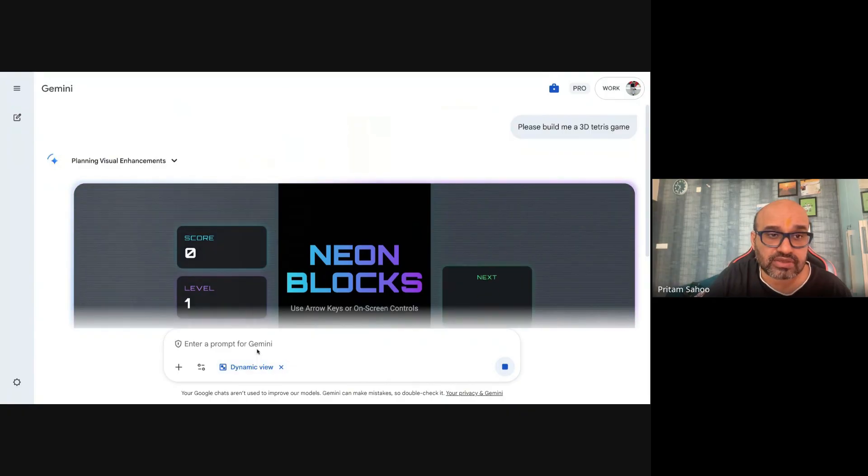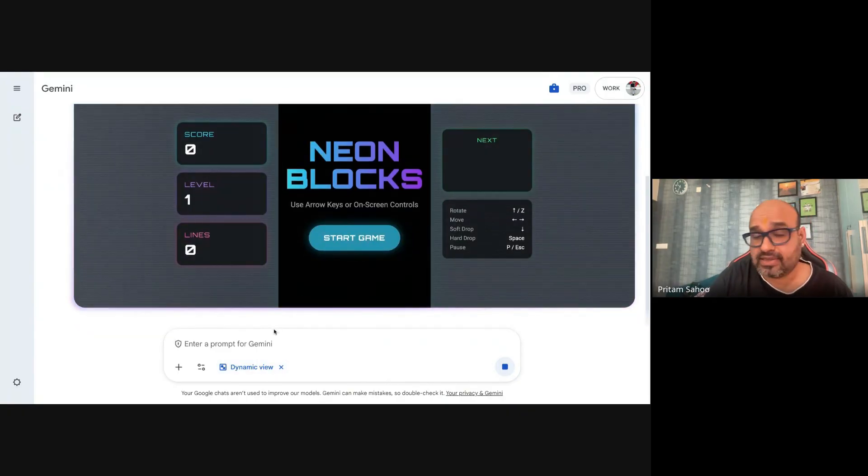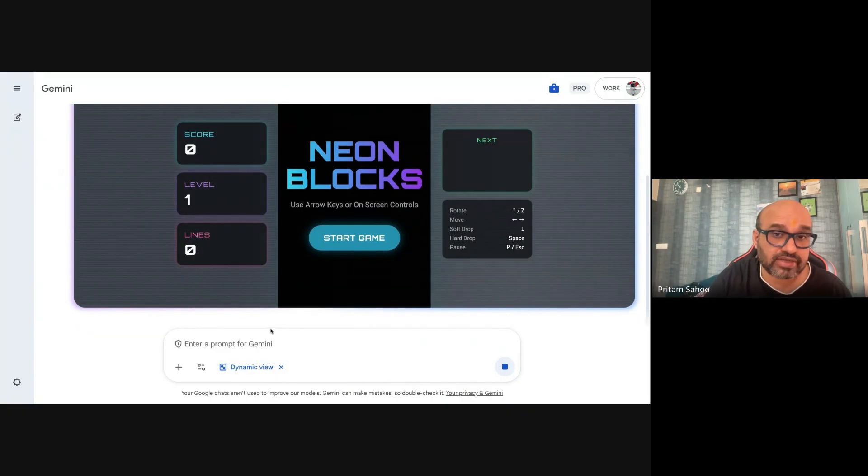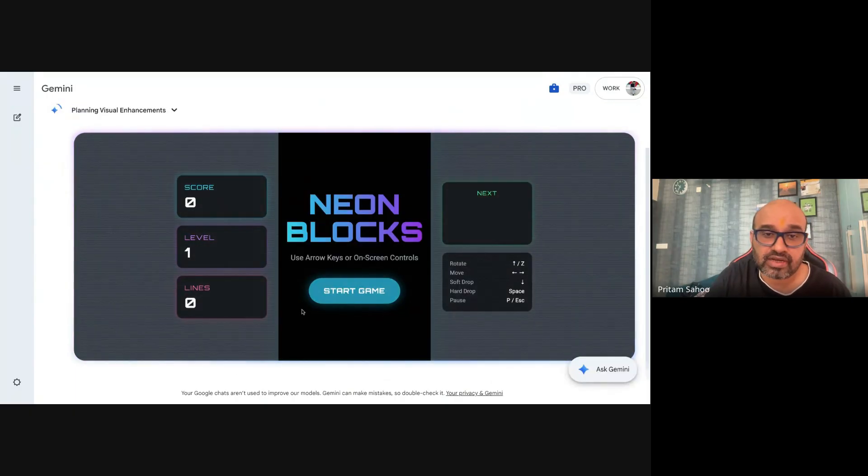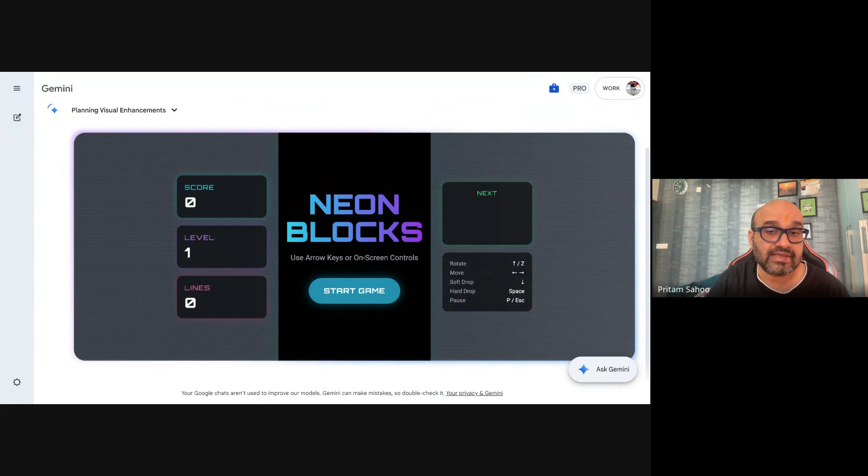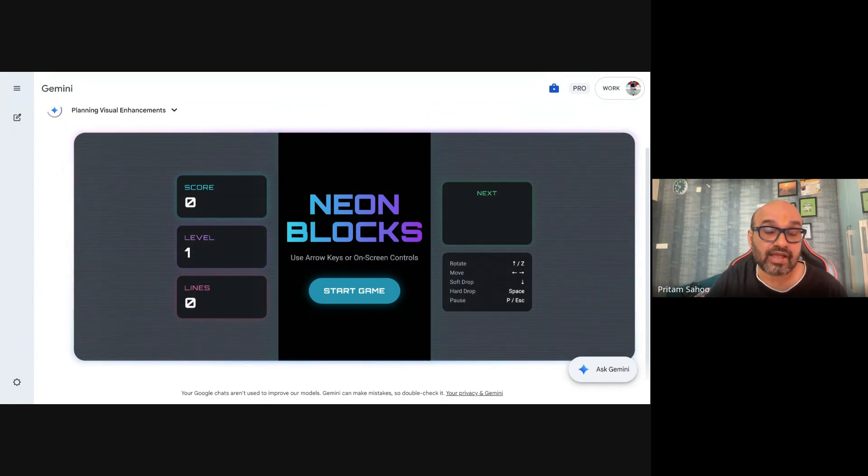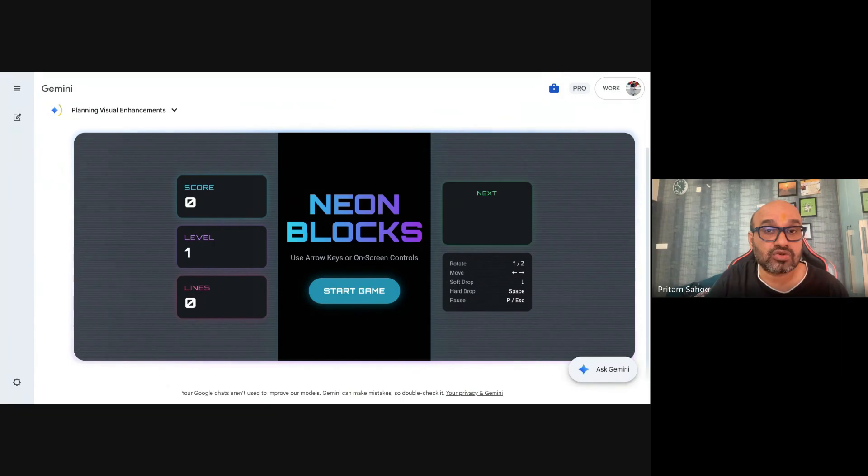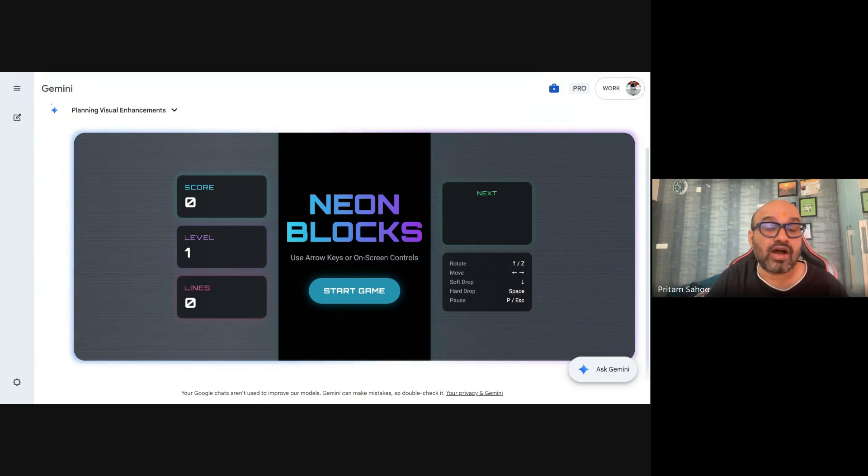So what I did was I took a dynamic view here from the tools and I said build me a 3D Tetris game in the Gemini itself and I want to check how it does work and you can start playing this game right. It's the work in progress so the intent is to show the features of the platform, not exactly the detailed demo. Check out my platform and channel for more such videos where I can do a deep dive on the product demos, tools and AI features.